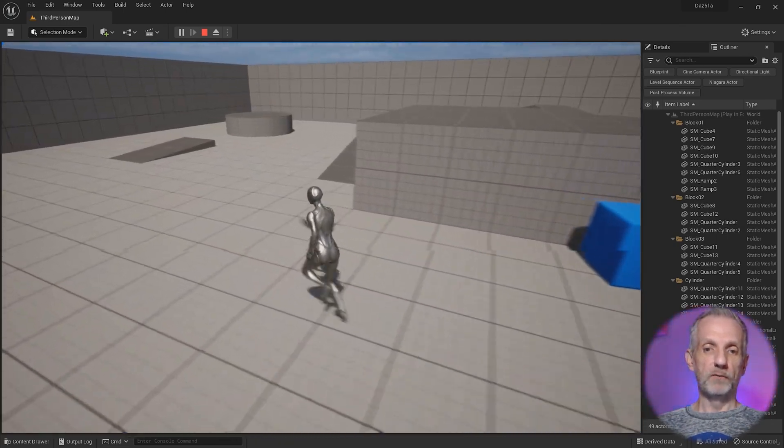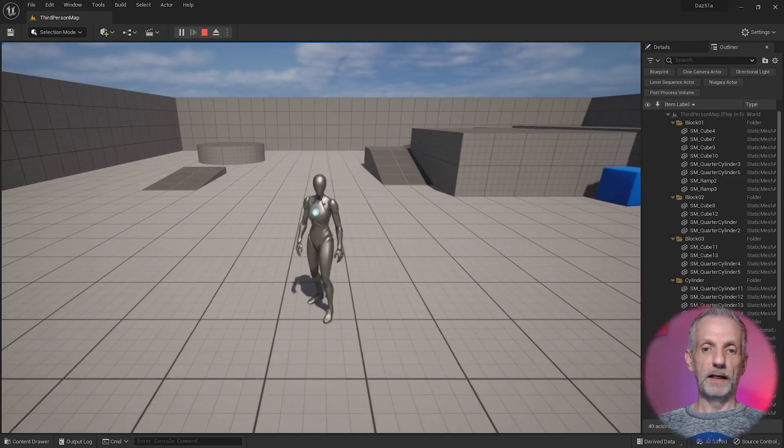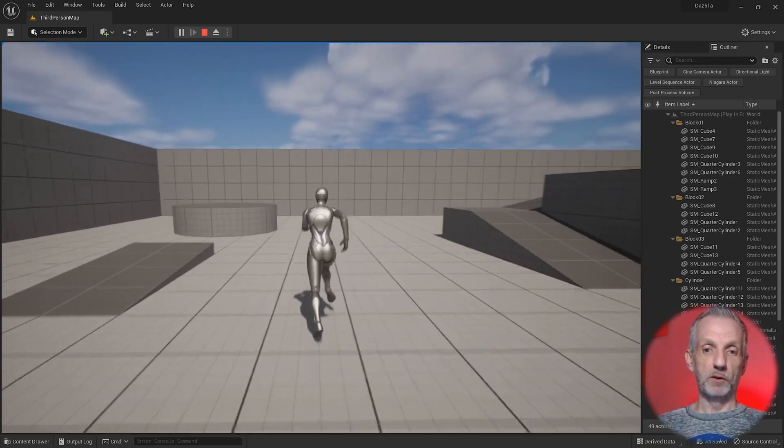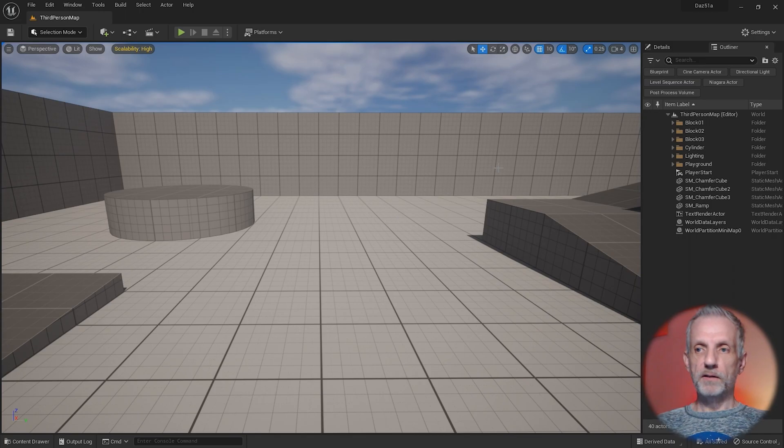I can walk around with a third-person character here and I want to turn this into a playable DAZ character. Let's see how to do that.